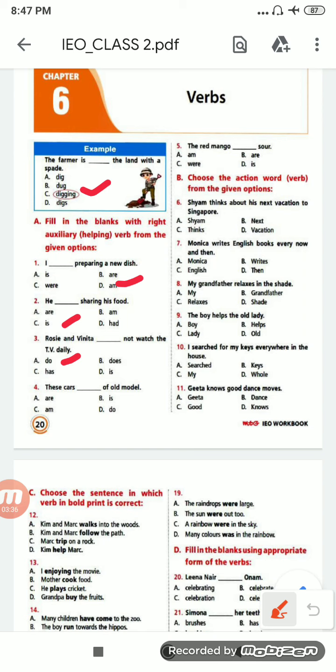'These cars ___ off all model.' Options are: are, is, am, do. 'These cars' — cars is plural, so it will be 'are', option A.